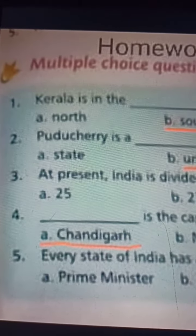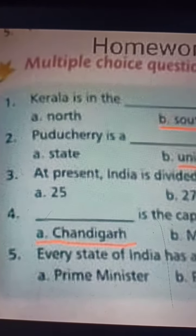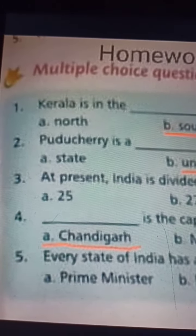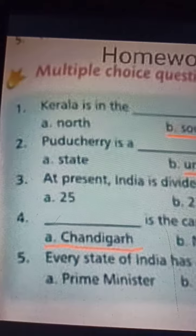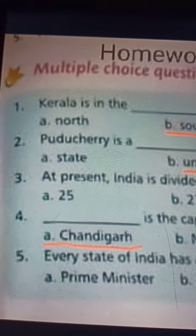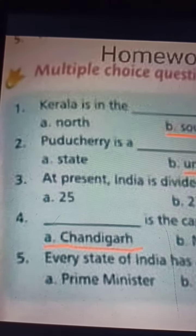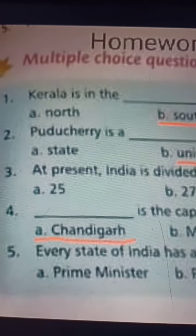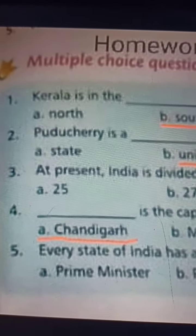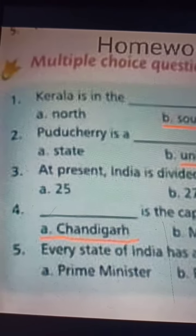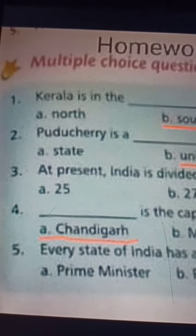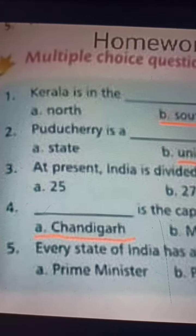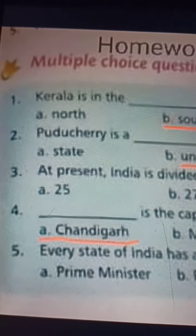Hello, my dear students, good morning to all. Today's date is 26th June 2021. Subject: Social Studies, Class 3, Chapter 4. My dear students, I have given multiple choice questions as homework. Please try to listen to the questions carefully and write the answers with correct spelling.